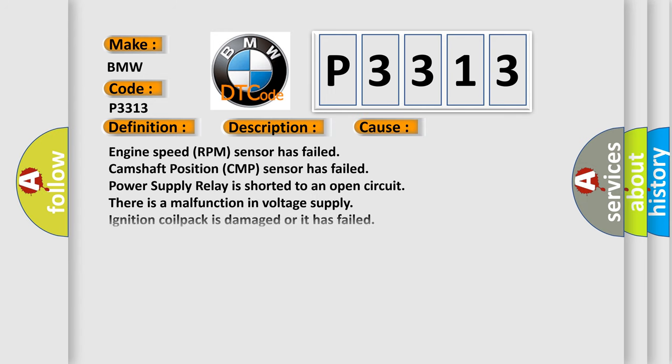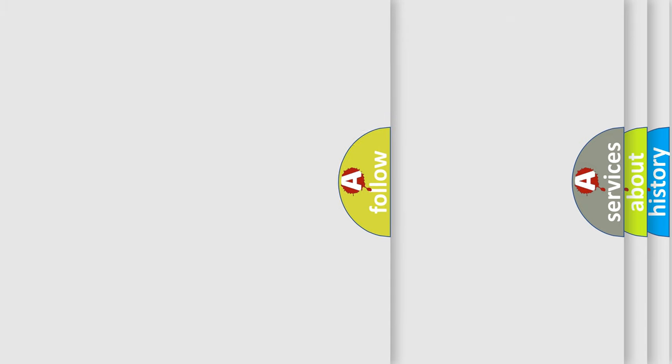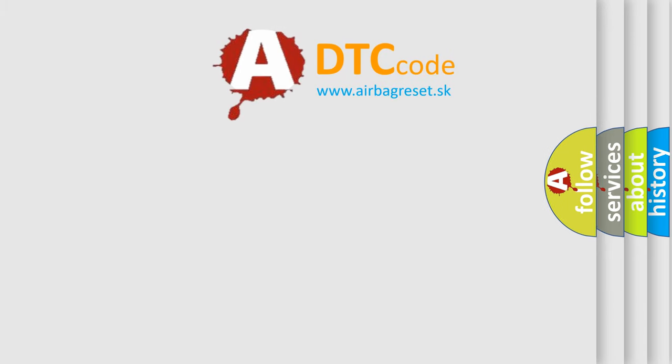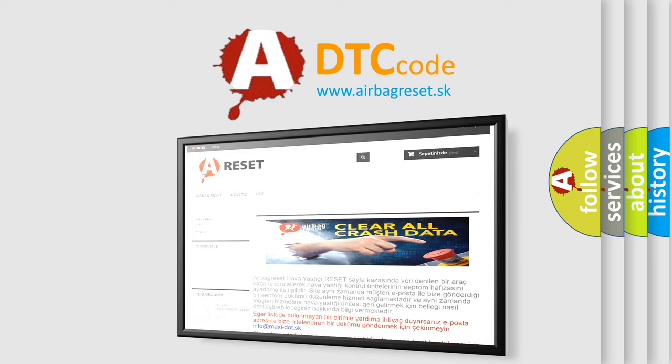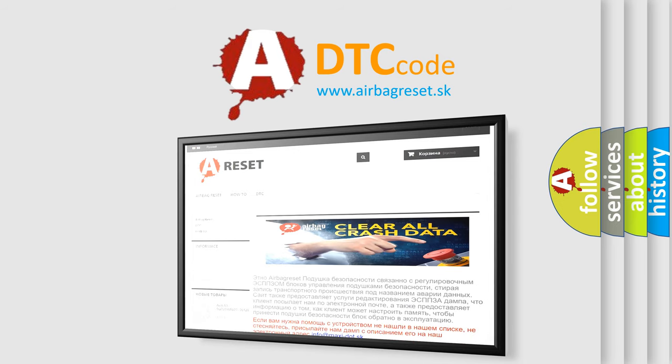This diagnostic error occurs most often in these cases: engine speed (RPM) sensor has failed, camshaft position (CMP) sensor has failed, power supply relay is shorted to an open circuit, there is a malfunction in voltage supply, ignition coil pack is damaged or it has failed, cylinder one to four fuel injectors. The airbag reset website aims to provide information in 52 languages.